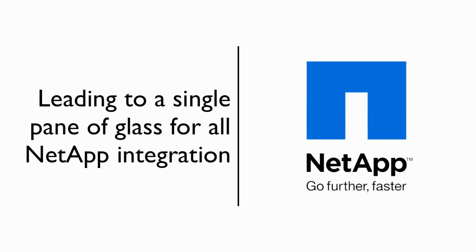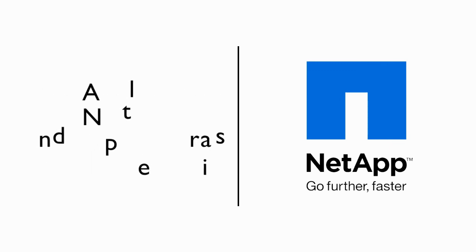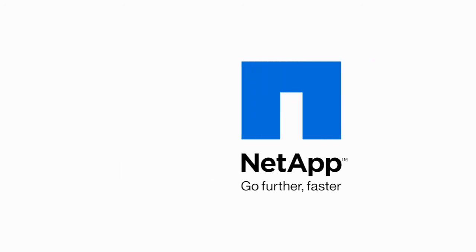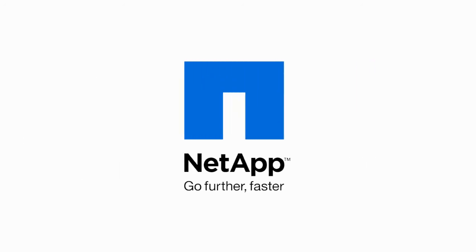The long-term goal of the VSC is to be the framework for all future NetApp vCenter plugins. The VSC is available with any storage array virtualized by Data ONTAP. That includes storage arrays from NetApp, IBM, and most third-party enterprise class arrays which have been virtualized with our V-Series. This has been Vaughn Stewart. Thanks for your time.